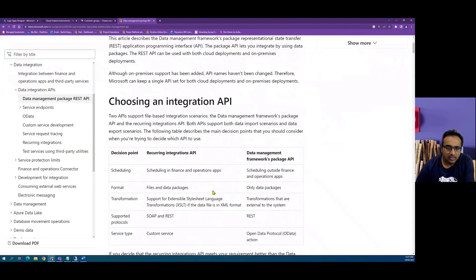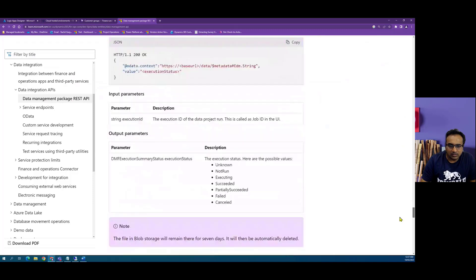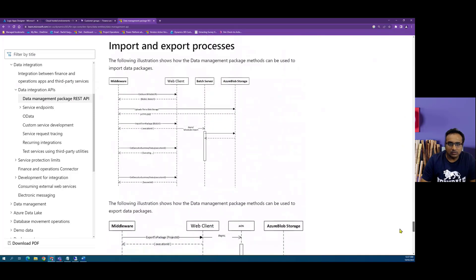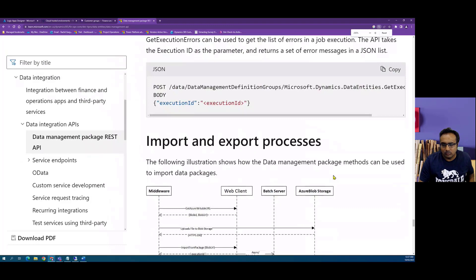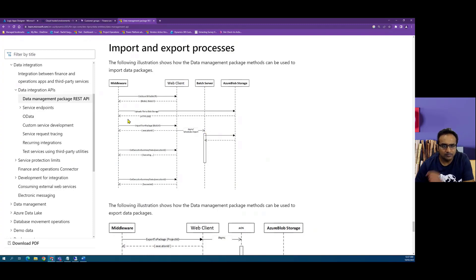I highly recommend reading this Microsoft Learn page, which details what APIs need to be called and in what sequence. For this particular scenario, we are going to focus on the import APIs. There is a diagram towards the end showing how to export and import. If we are using our own cloud storage, we can directly call the Import from Package API and use our own secured blob storage path in the URL.